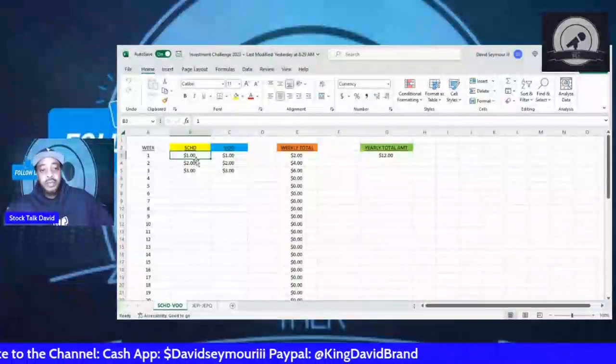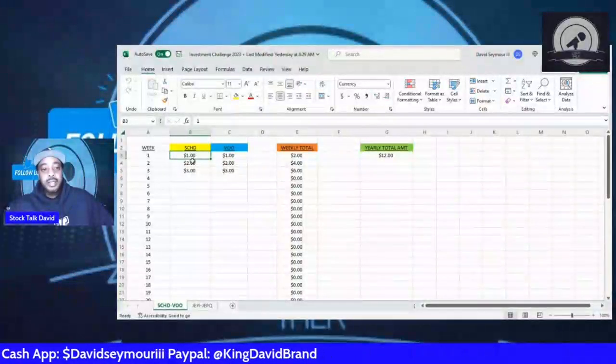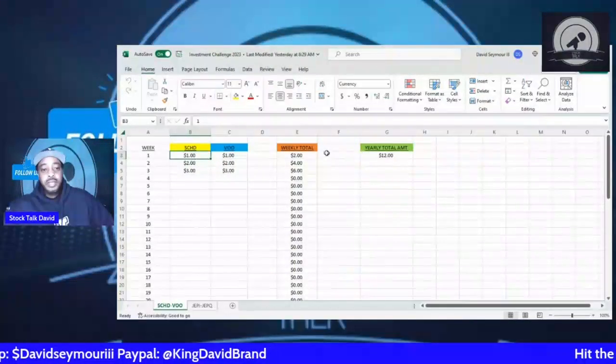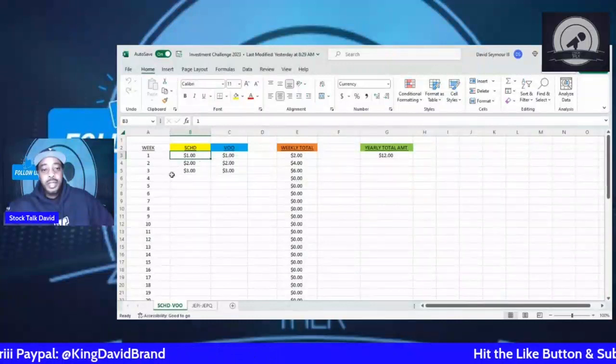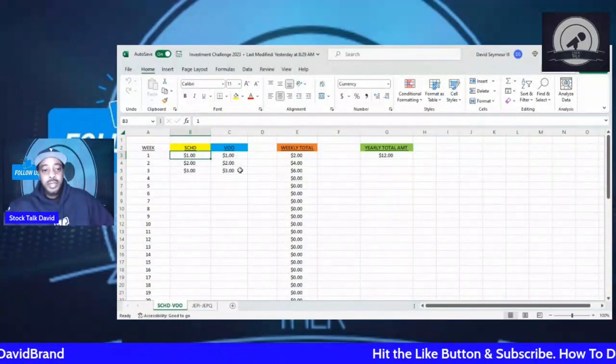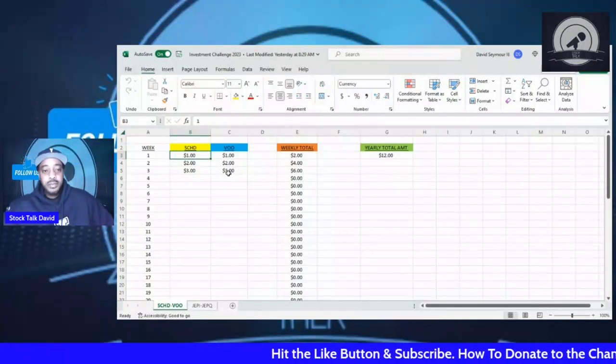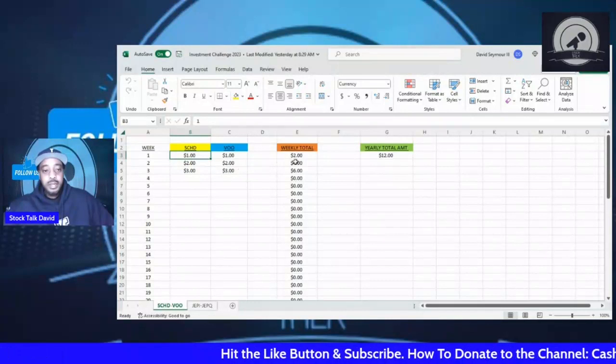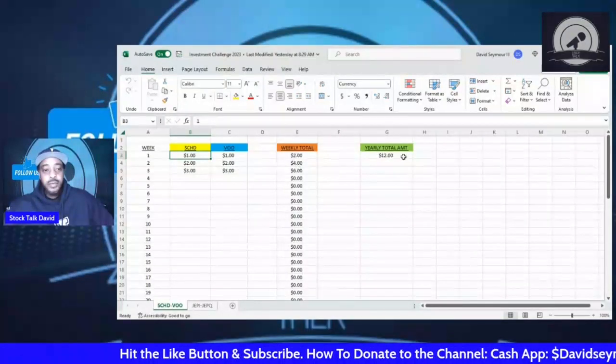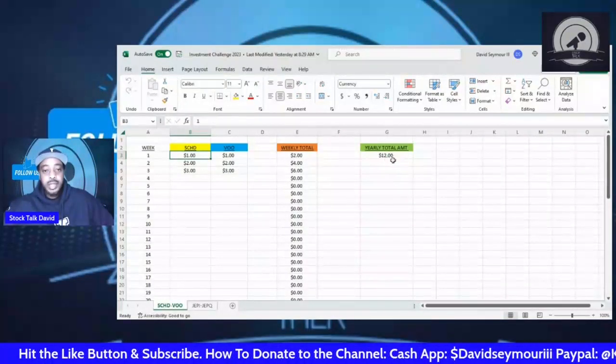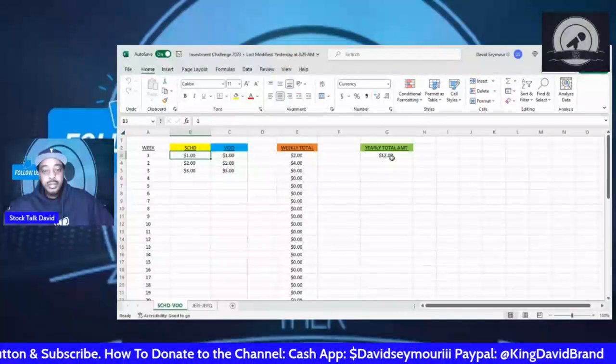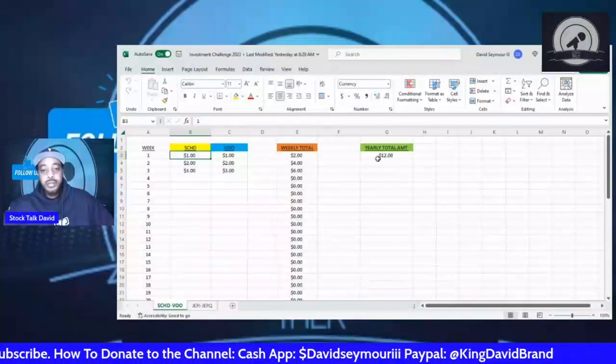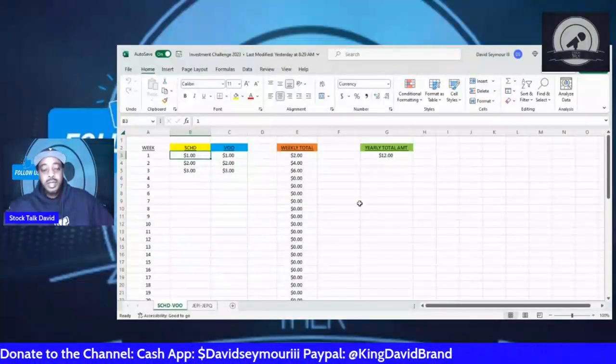So far you see week one we invested one dollar into each, two dollars into each for week two, then three dollars for week three. You see our weekly total here and you see our yearly total amount here. So far we've invested twelve dollars into this challenge, and we're going to track that all the way through week 52.